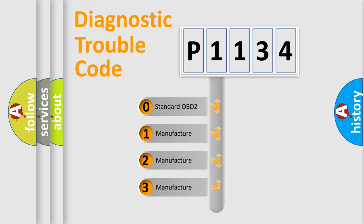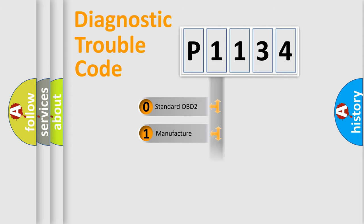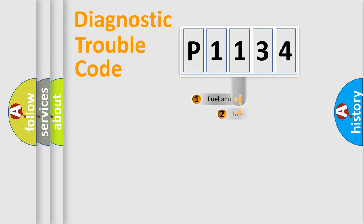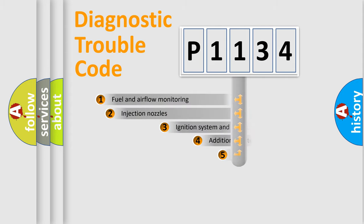If the second character is expressed as zero, it is a standardized error. In the case of numbers 1, 2, 3, it is a manufacturer-specific expression of the car-specific error.